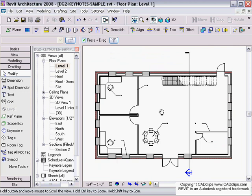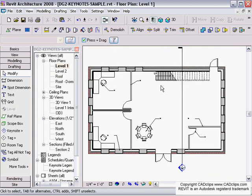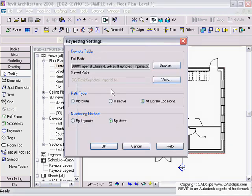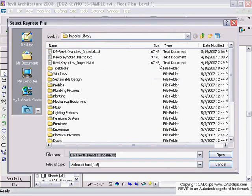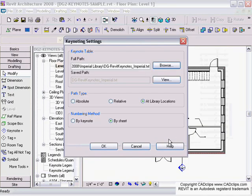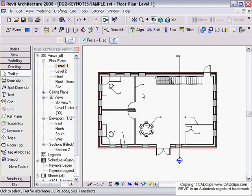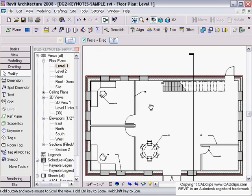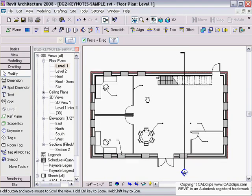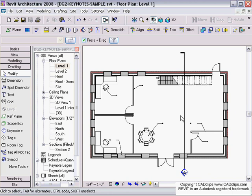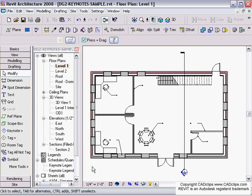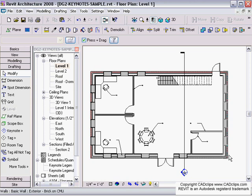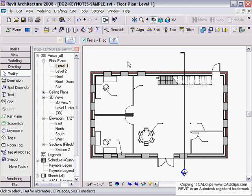And then letting the tags and the schedules manage that for you. So there's a little bit of legwork to get the keynote file updated, make your changes to that keynote file, link all of our components to that keynote source file, and after that the rest is just kind of fun.